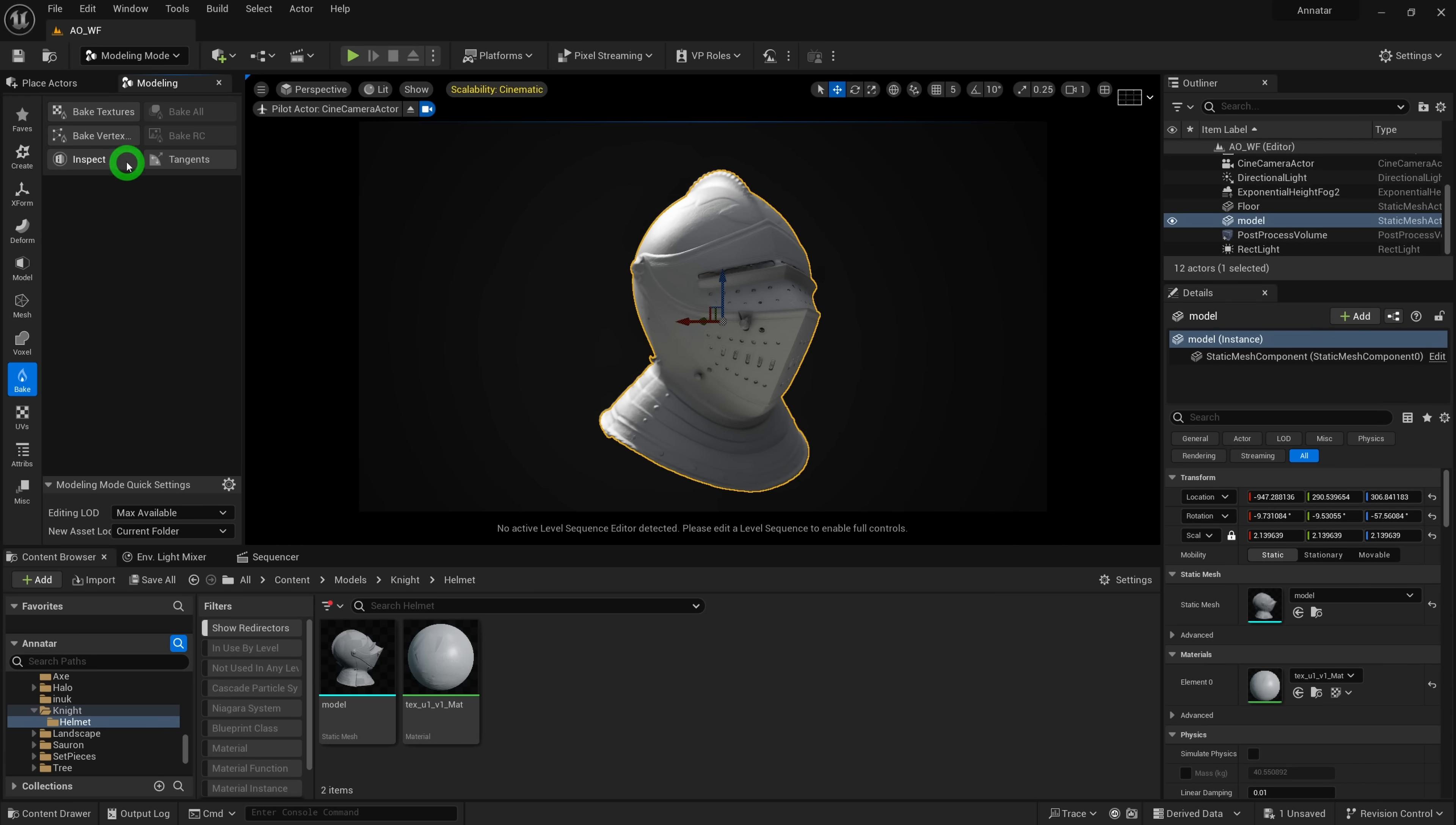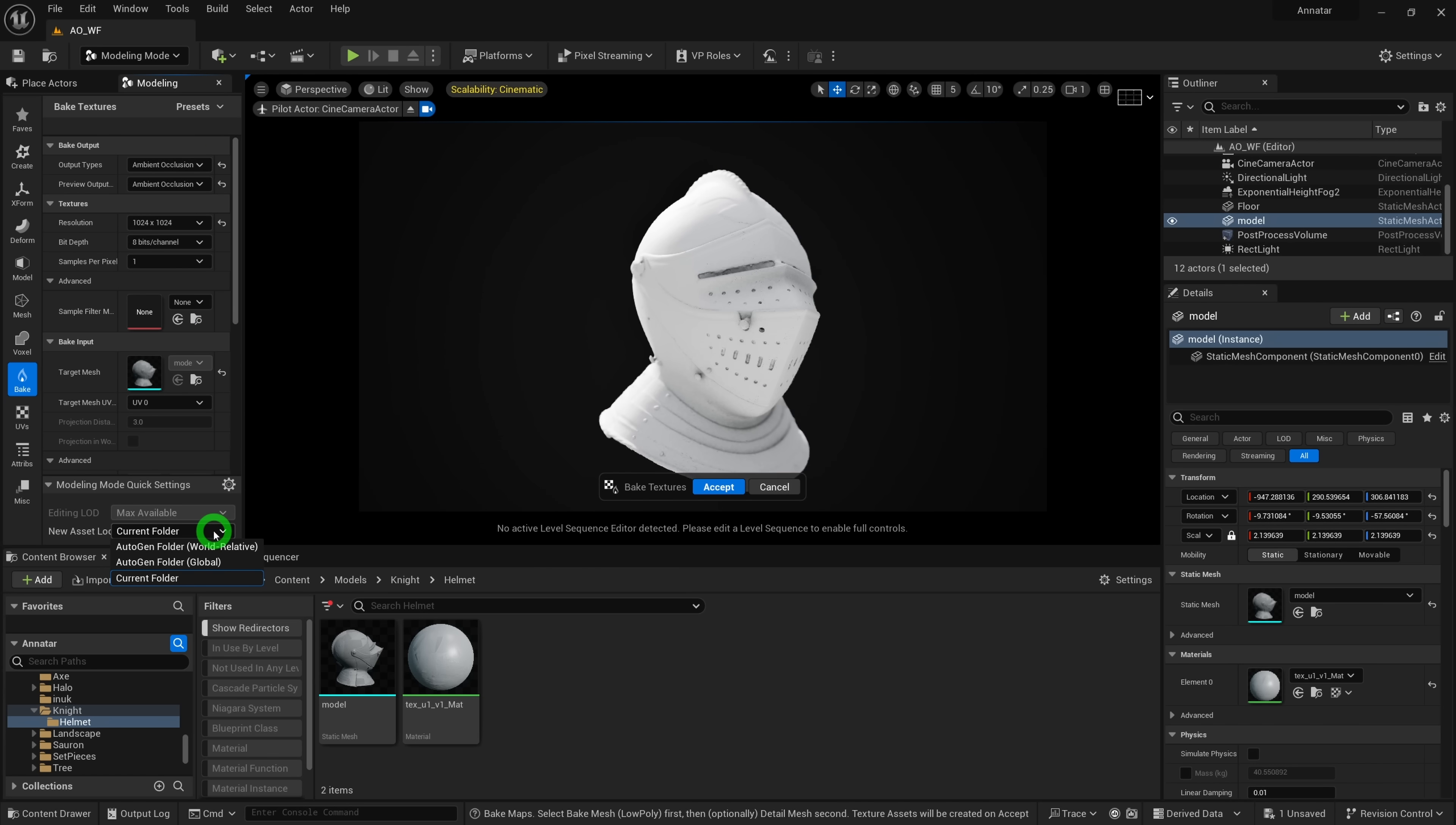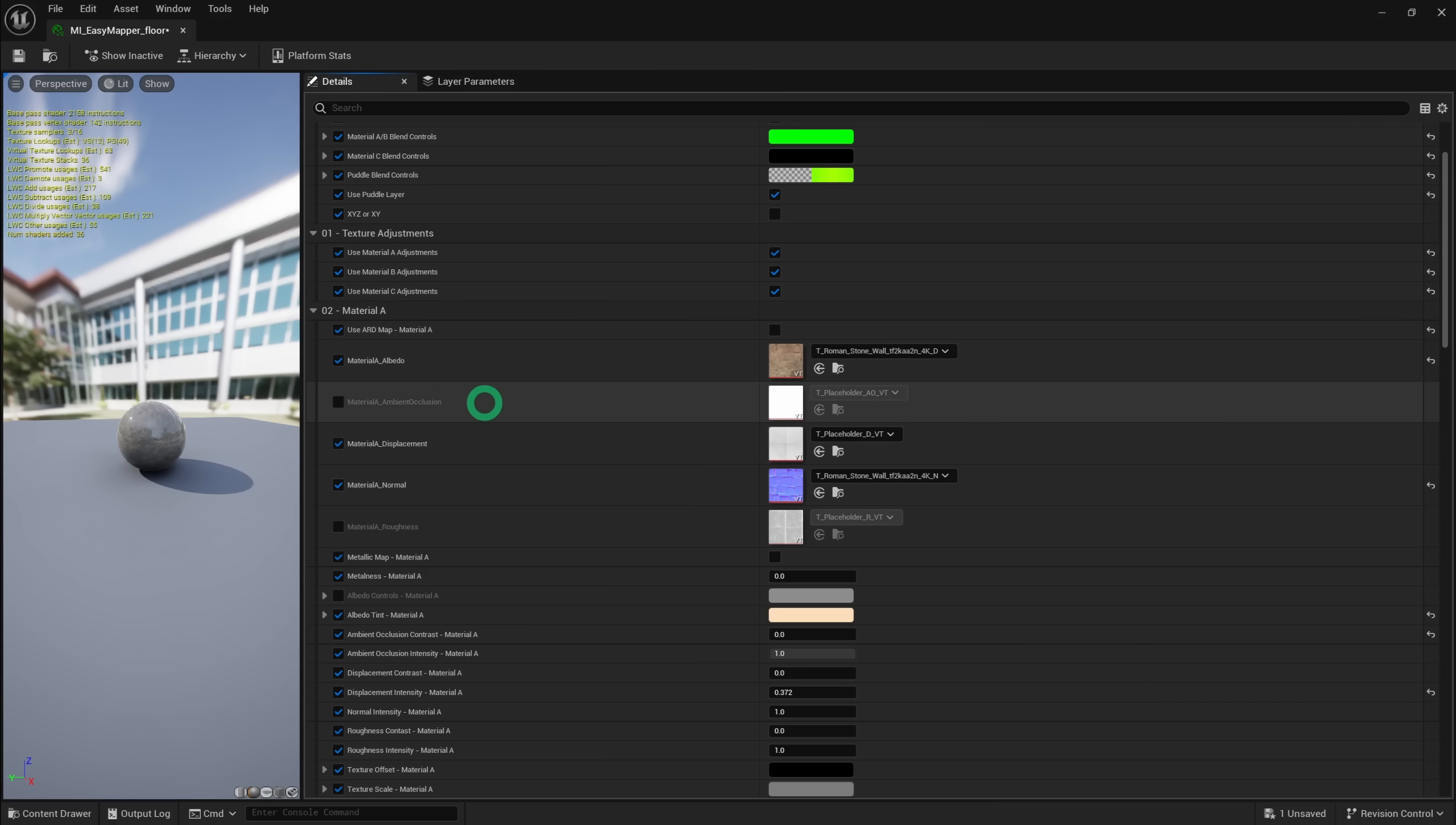Select the model whose AO map you want to bake, and select ambient occlusion from the list. Set it so that the AO map is saved to the correct folder, choose your desired resolution, and there you go. You'll have your AO map baked and ready to plug into its material, easy mapper or otherwise.